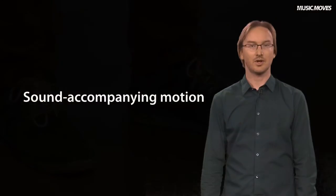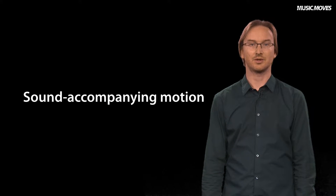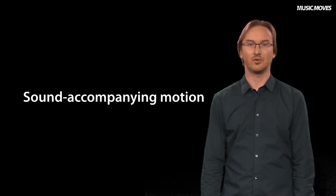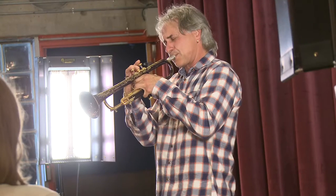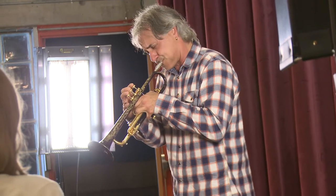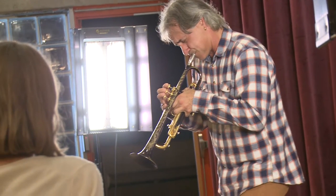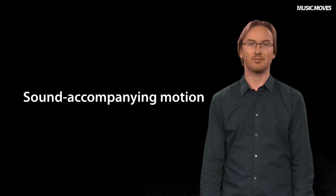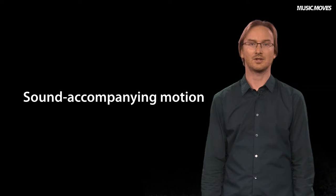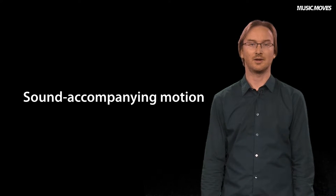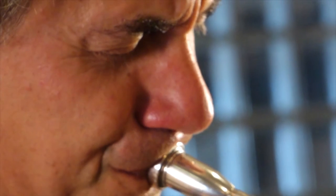The sound accompanying movements may also be closely connected to what could be called expressive movements. These may or may not be directly related to the sound being played, but are closely connected to some expressive elements, such as we see here in an example of a trumpet player.